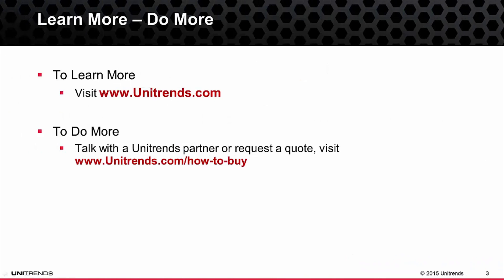And that concludes this video on how to set up physical machine backups using the Unitrends backup software and the Recovery Series appliance solutions. I do encourage you to check out the remainder of the video series for more helpful information. But thank you for taking the time to learn more about Unitrends.